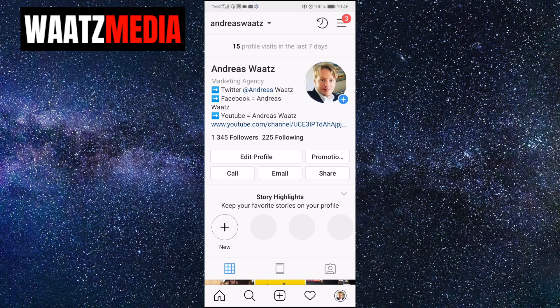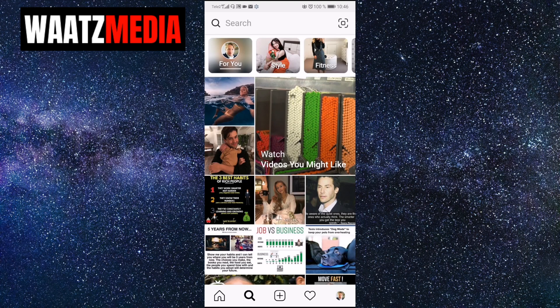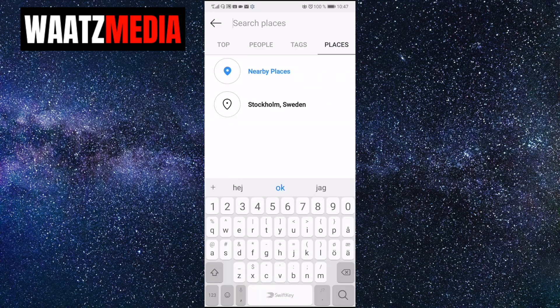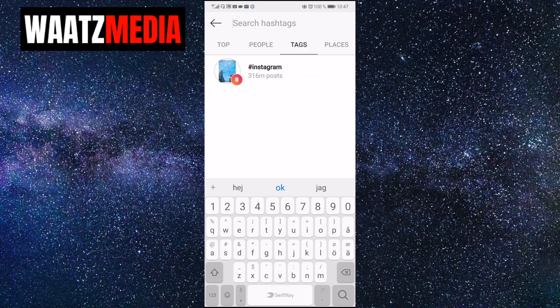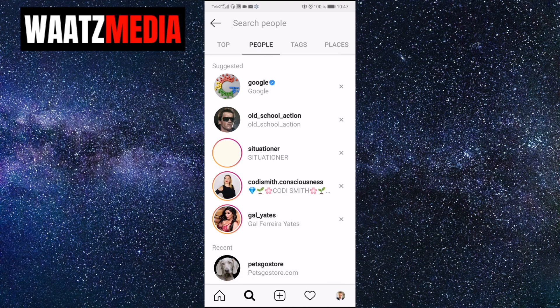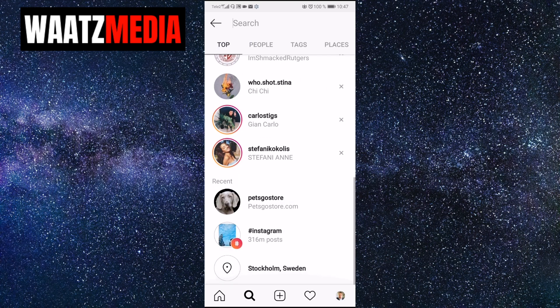Let's go and have a look at my searches. Click on search — if I click on Places I have searched for Stockholm, if I click on Tags I searched for Instagram, if I click on People and go down I searched for pet store under Recent. You can also go to Top and you will see all your searches: pet store, Instagram, and Stockholm.